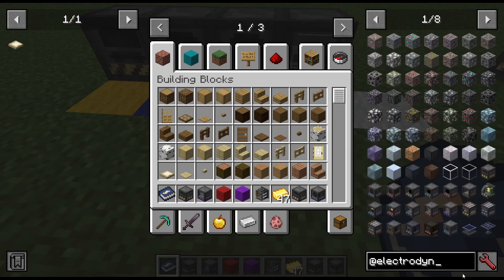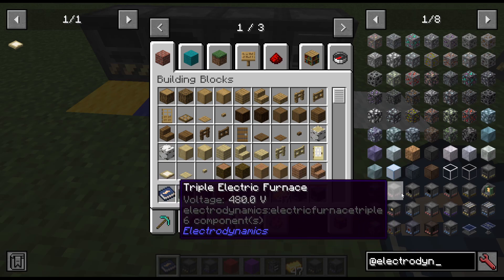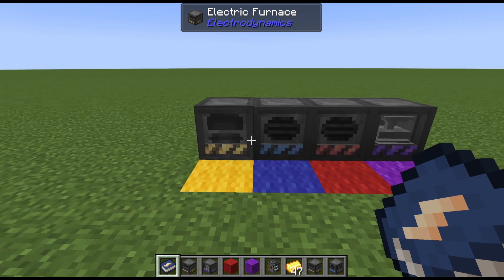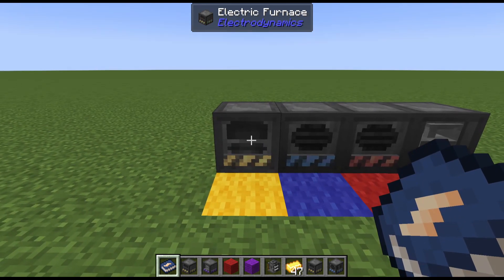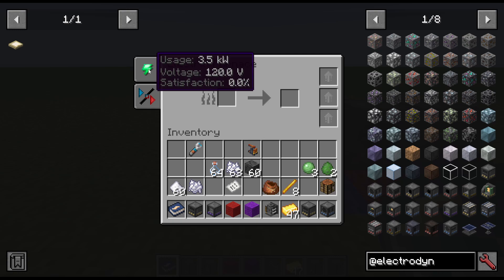If you put Electrodynamics into JEI and hover over machines, you can see what voltage the machine is. Your electricity needs to be flowing at all times. The amount of power you're transferring every second is known as power — for example, 3.5 kilowatts, which is three and a half thousand watts, at 120 volts. If you give something too low a voltage it will still draw power but won't run. Too high, and the machine will explode.